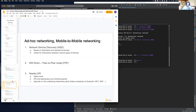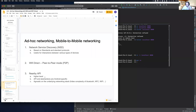What Android facilities help us do mobile-to-mobile connection without infrastructure? There are three APIs. The first is called Network Service Discovery. The second is Wi-Fi Direct with peer-to-peer mode. The third is the Nearby API — a group in this course actually used the Nearby API in a project to get simple communication between mobile devices going.